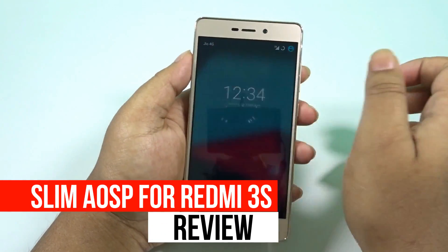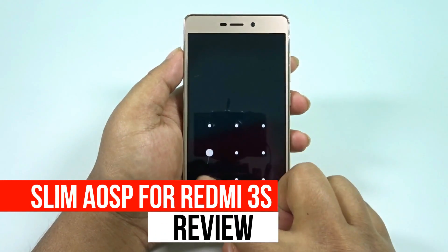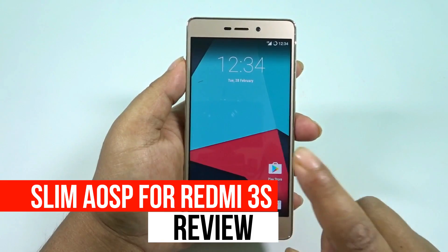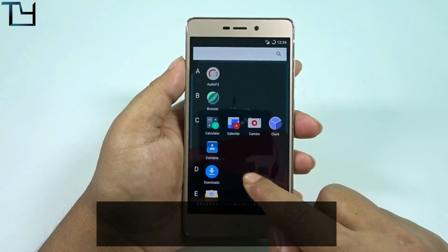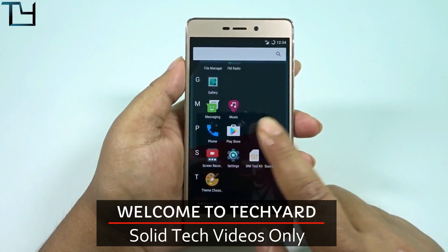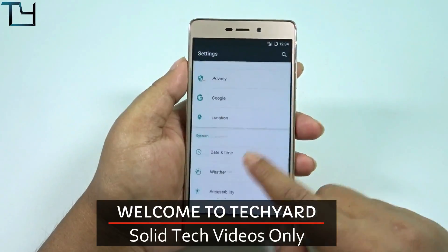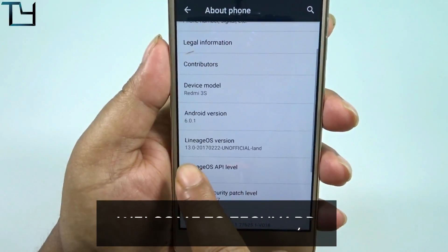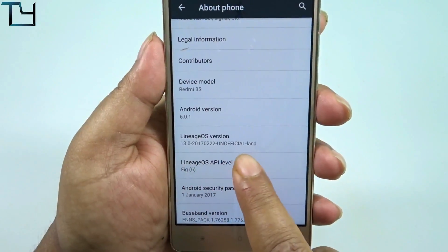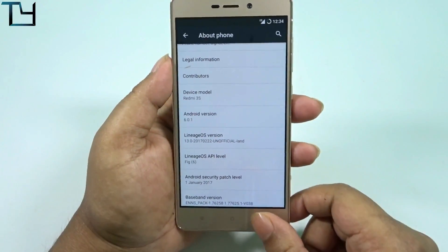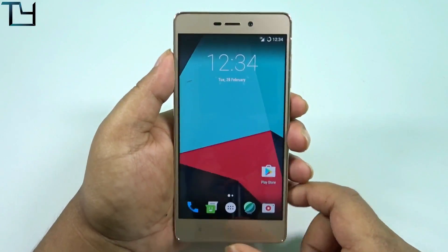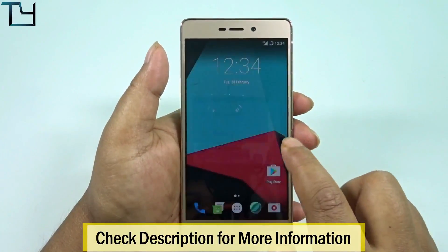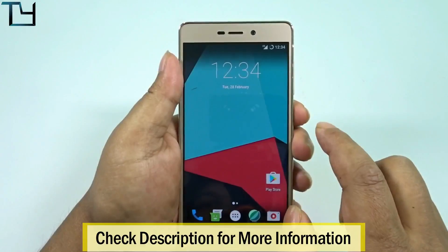Hey guys, this is SoraF here from TakeKR and welcome back to our channel. Today I've got a new AOSP ROM named LAND, and I request you to watch this video till the end, although it's a bit longer than usual. I'm currently on Lineage OS using an unofficial build.